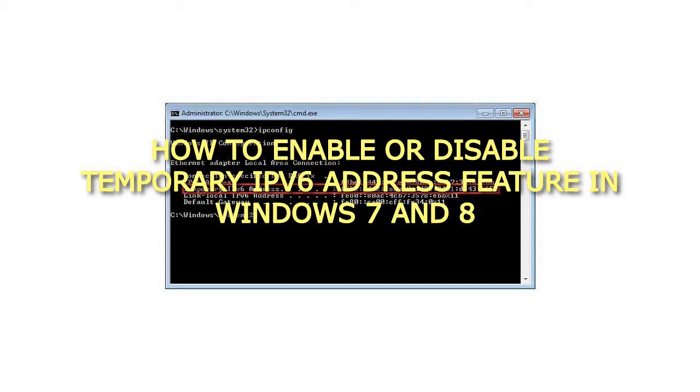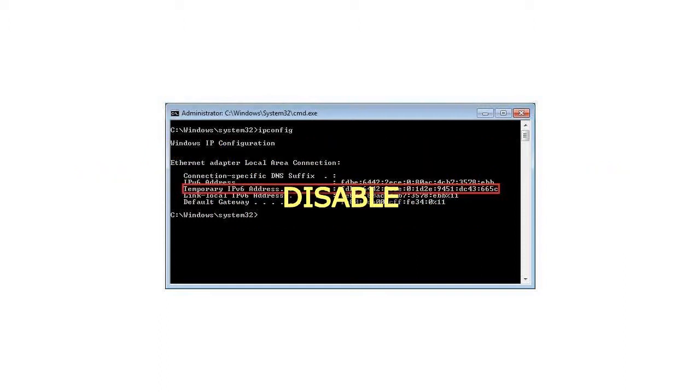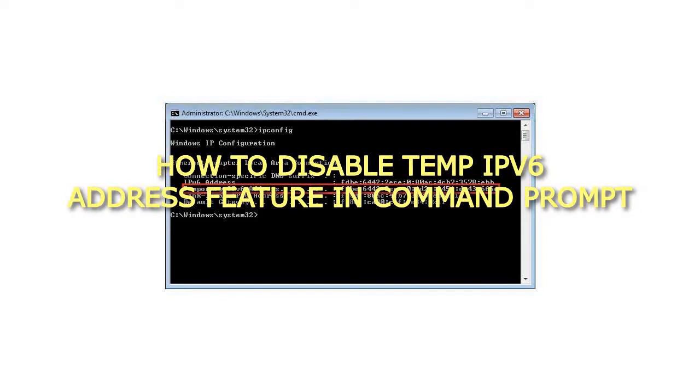How to Enable or Disable Temporary IPv6 Address Feature in Windows 7 and 8. Disable. How to Disable Temp IPv6 Address Feature in Command Prompt.